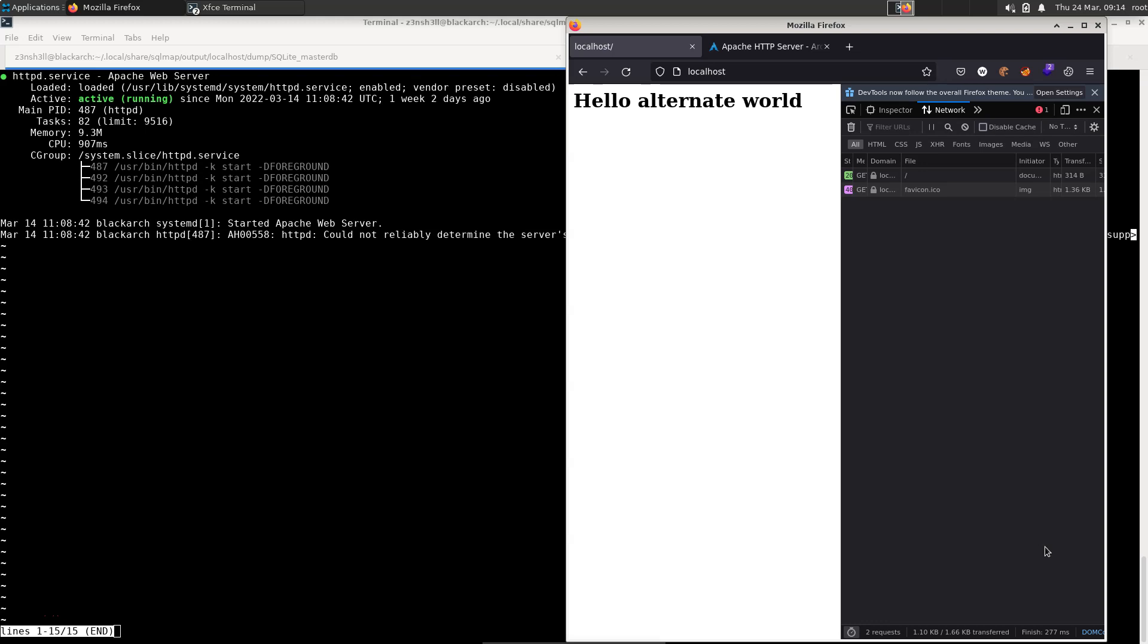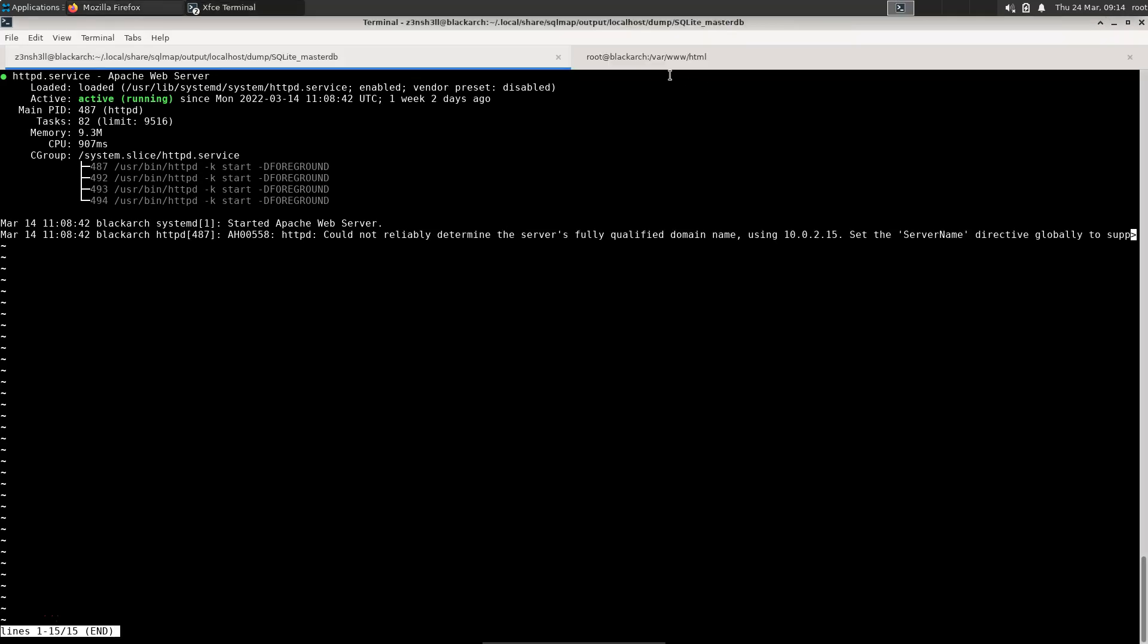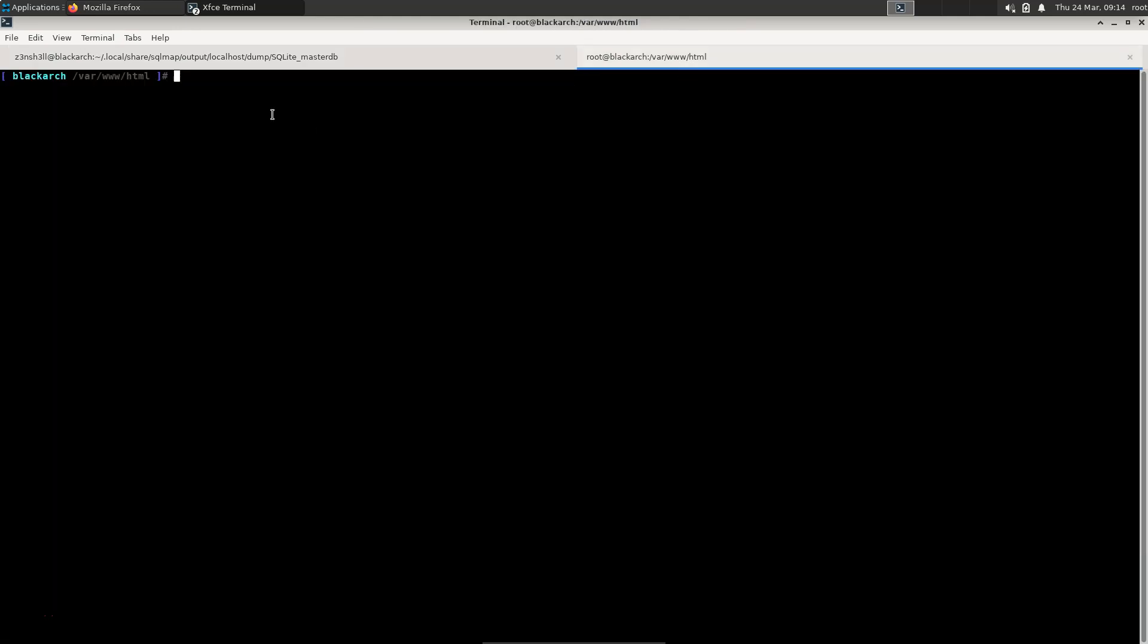What's up guys, we're going to be installing PHP on our currently existing Apache web server. The server is currently working. You can see the localhost page loaded up and it's serving content out of /var/www/html.